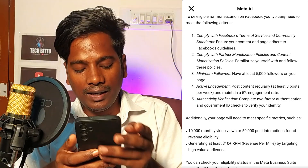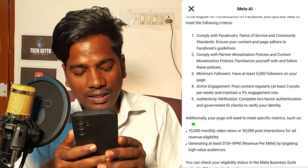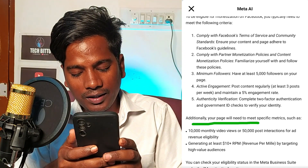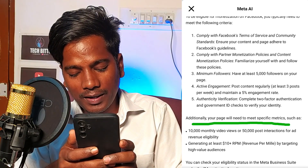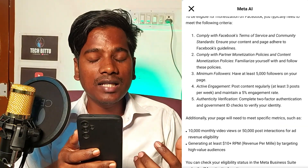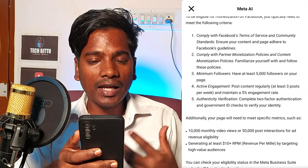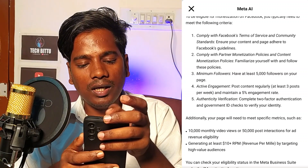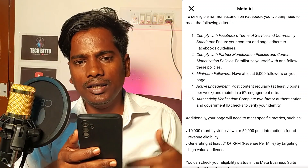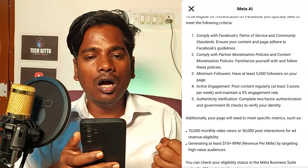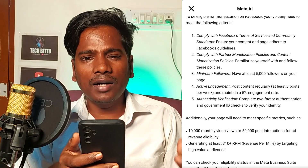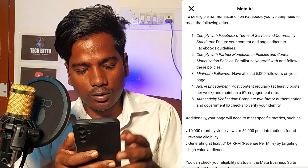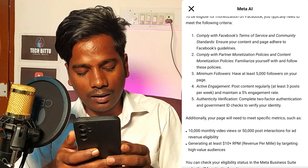With Meta AI, additionally your page will need to meet specific metrics. There is a high chance that you can find content monetization. Additionally, it is optional for you to use this video on the Facebook Meta icon.